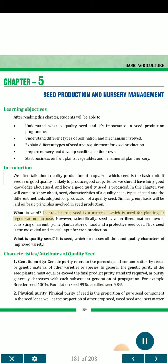What is seed? In broad sense, seed is a material which is used for planting or regeneration purpose. However, scientifically, seed is a fertilized matured ovule consisting of an embryonic plant, a store of food and a protective seed coat. Thus, seed is the most vital and crucial input for crop production.